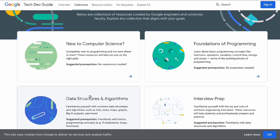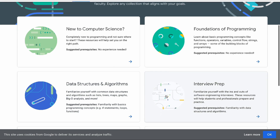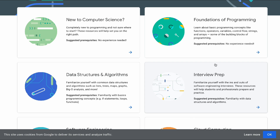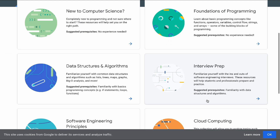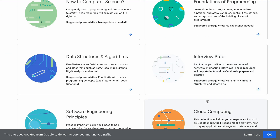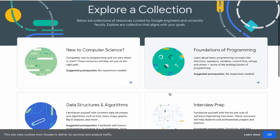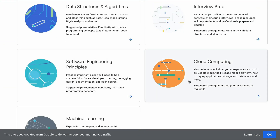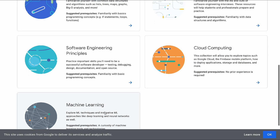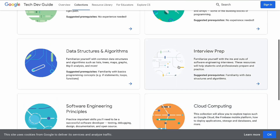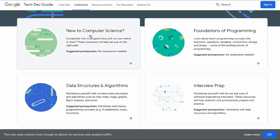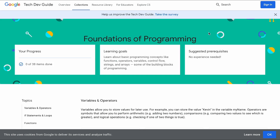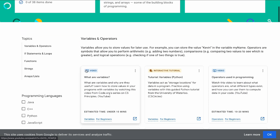If you want to learn data structures and algorithms, you can use the websites shown in the video. Then let's talk about interview preparation. If you want to clear interviews at top tech companies, this course is completely free. There is also software engineering principles, cloud computing basics, and machine learning basics. We have data structure and algorithm, and computer science basics covered.